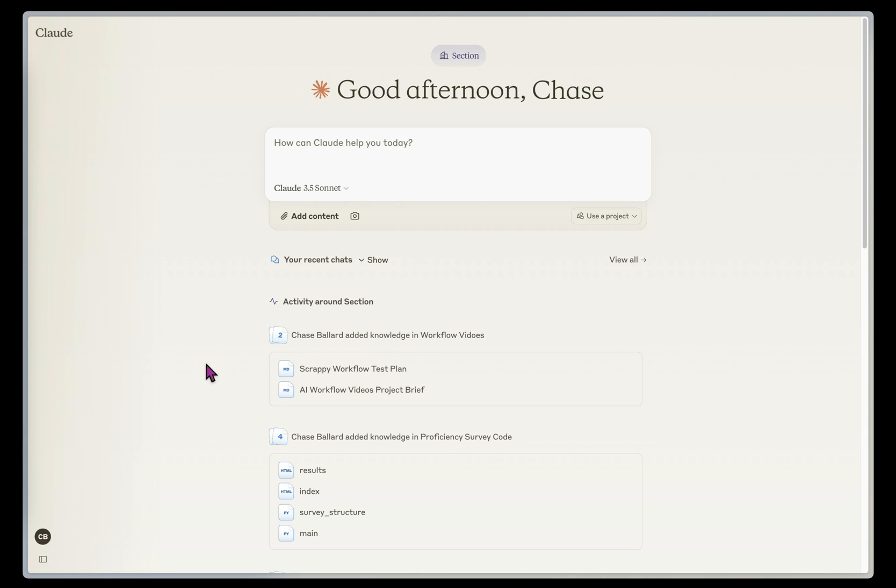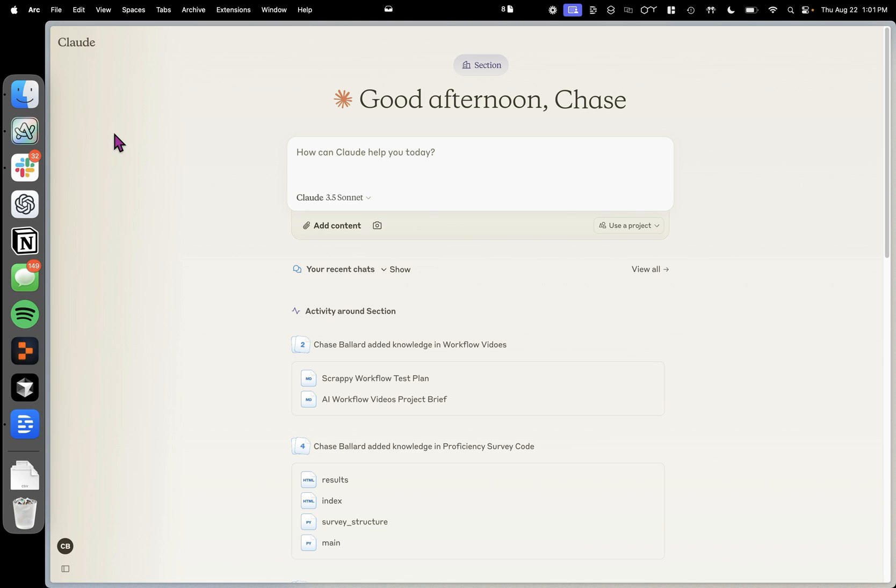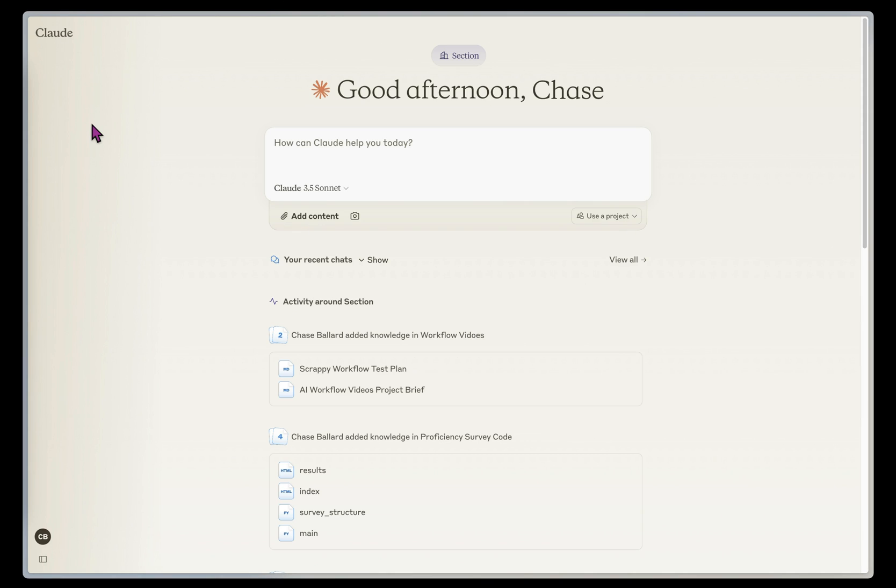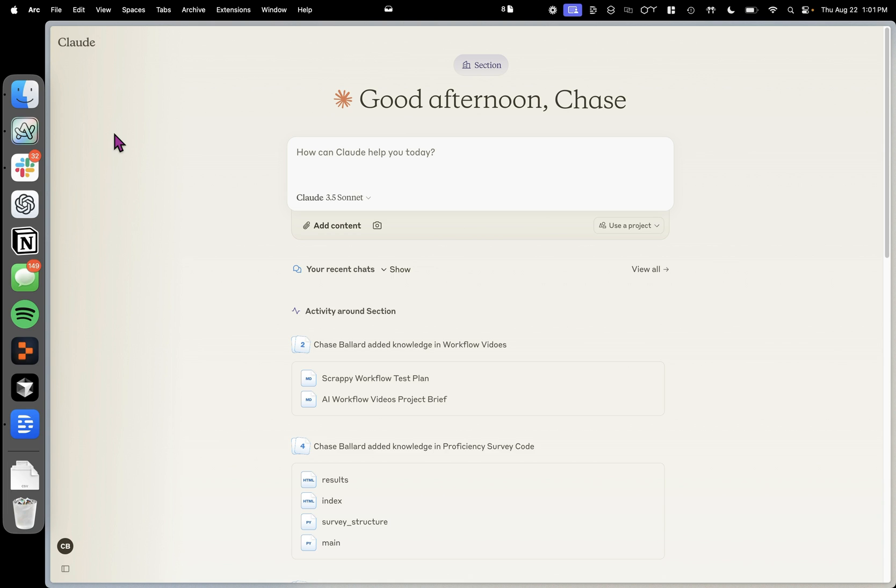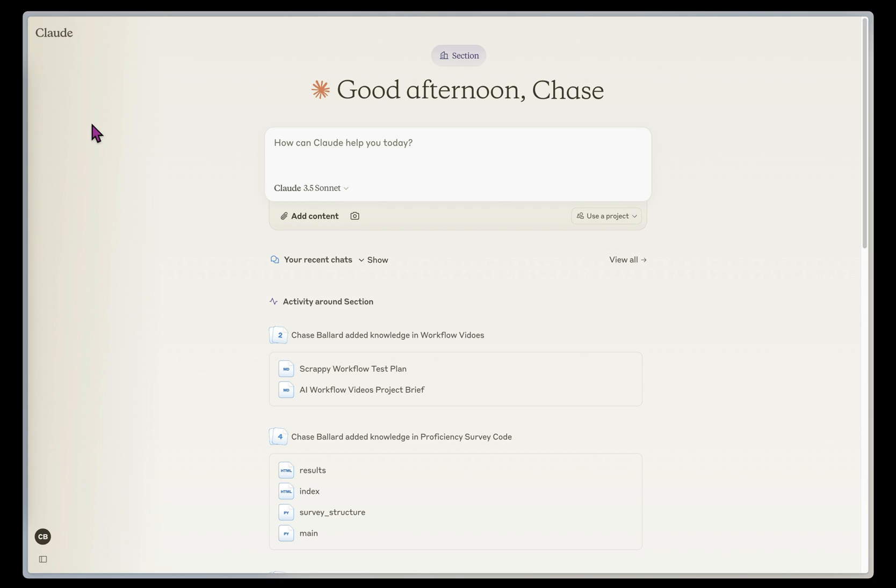So the first thing you'll need is a Claude Pro or Teams account, which gives you access to projects. And projects are self-contained workspaces where you can upload project knowledge and also give custom instructions about how you want Claude to act and respond, fine-tuning the behavior of the response.